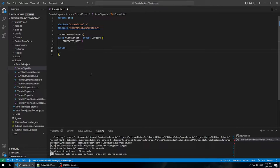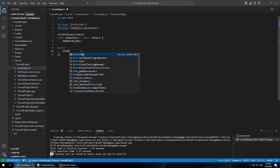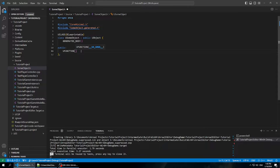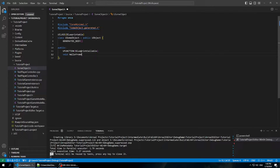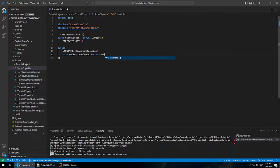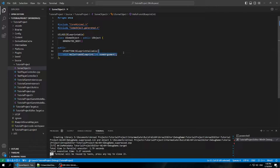Make a public section. Now we're just going to make a method that we want to call from blueprints. In order to call one from blueprints, it needs to be a UFUNCTION and it needs to be marked BlueprintCallable. We'll give it a name — call it HelloFromBlueprint — and we'll give it some argument. That's all we have to do in the header.